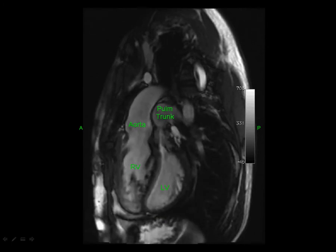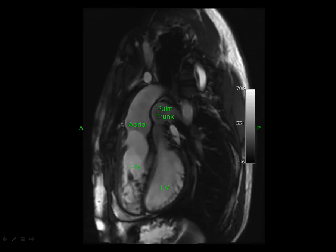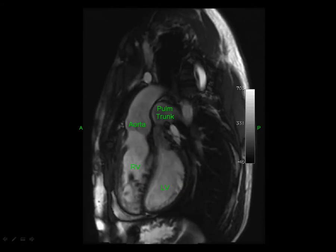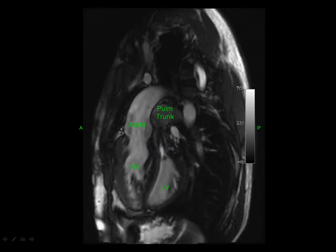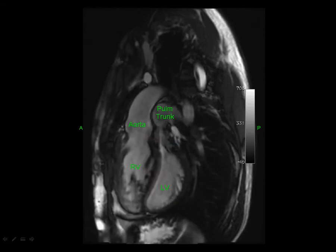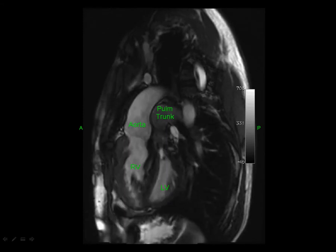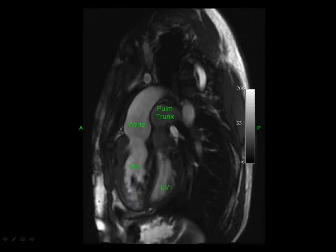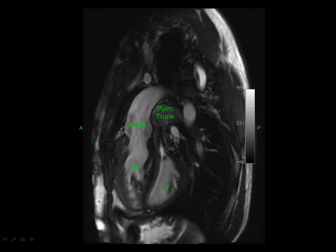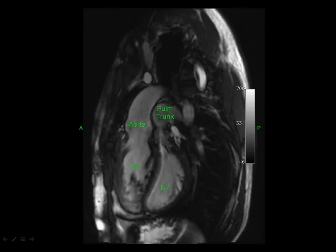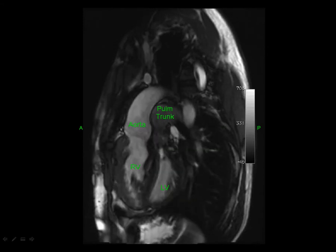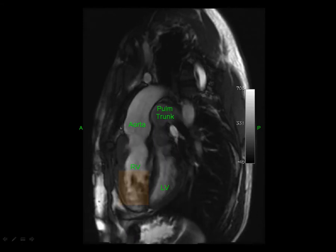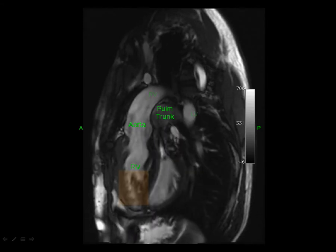In many cases you can determine ventricle identity based on anatomic position, but malrotation relative to cardiac axis is quite common in these patients, so it's important to confirm you are dealing with the morphologic right and left ventricles. In this case the morphologic right ventricle is the more anterior chamber, identifiable by its excessive trabeculation, as opposed to the smooth-walled left ventricle.